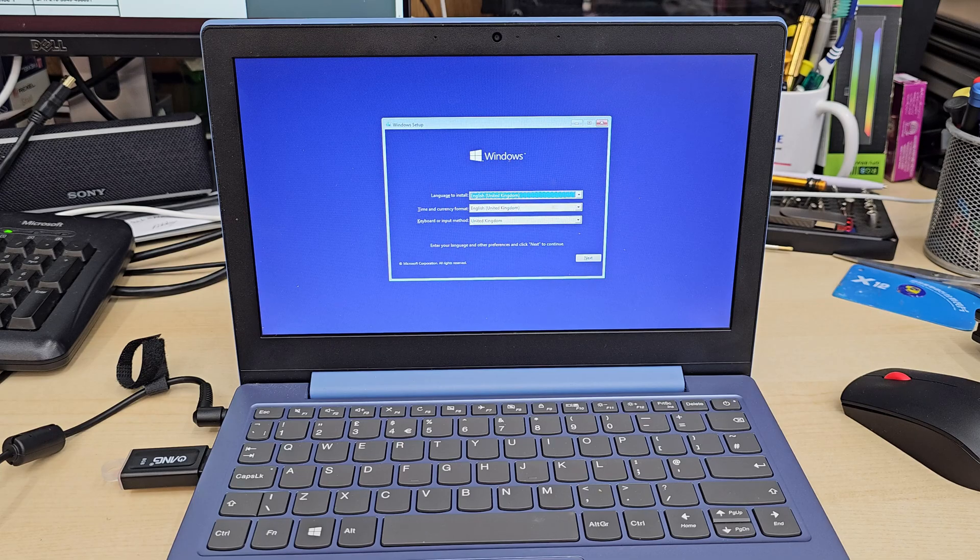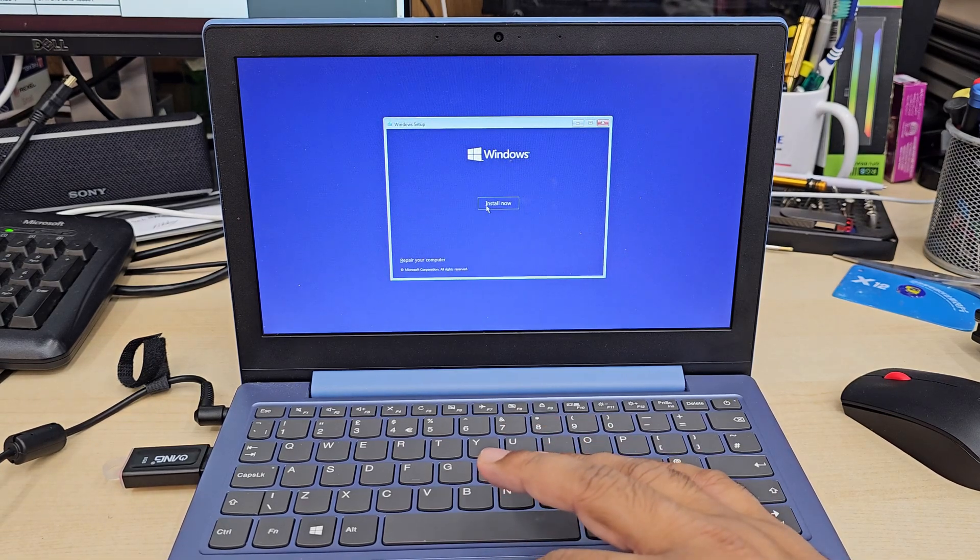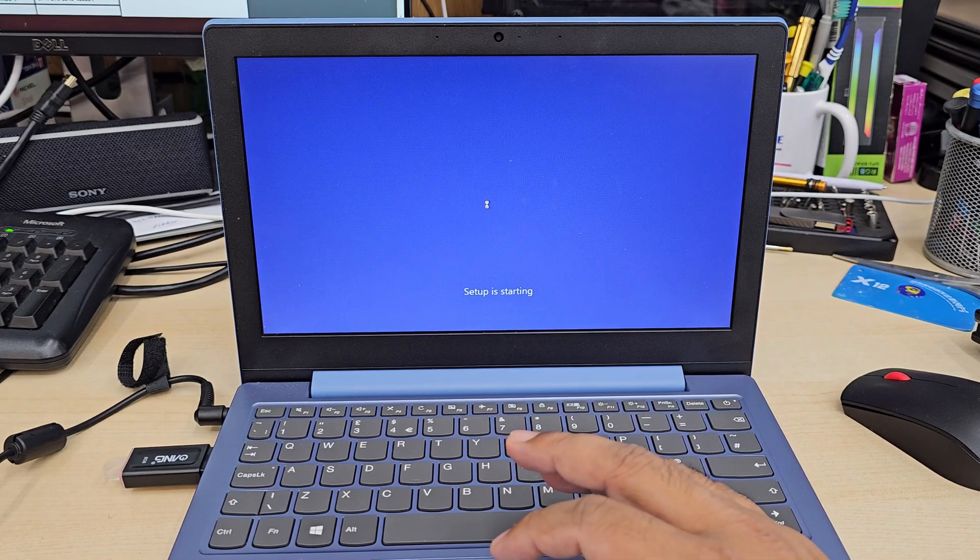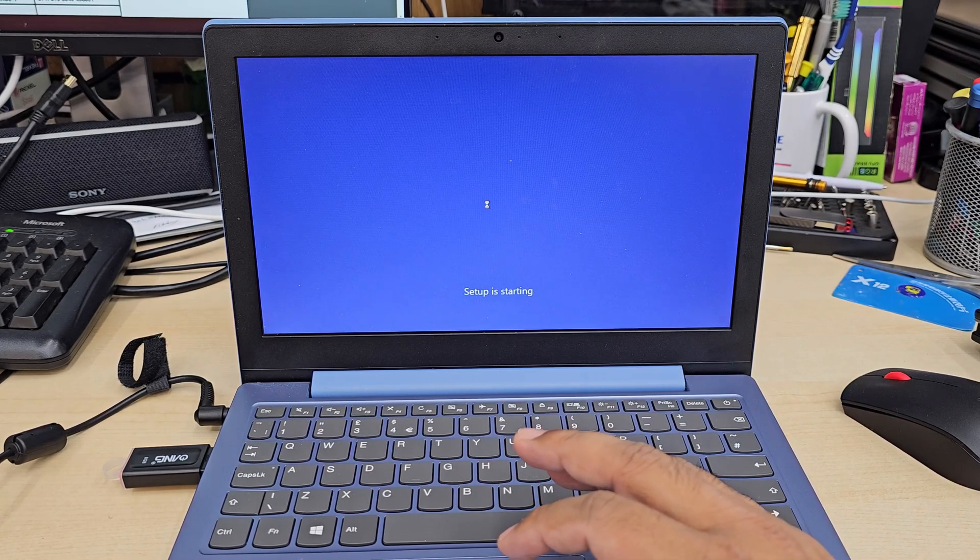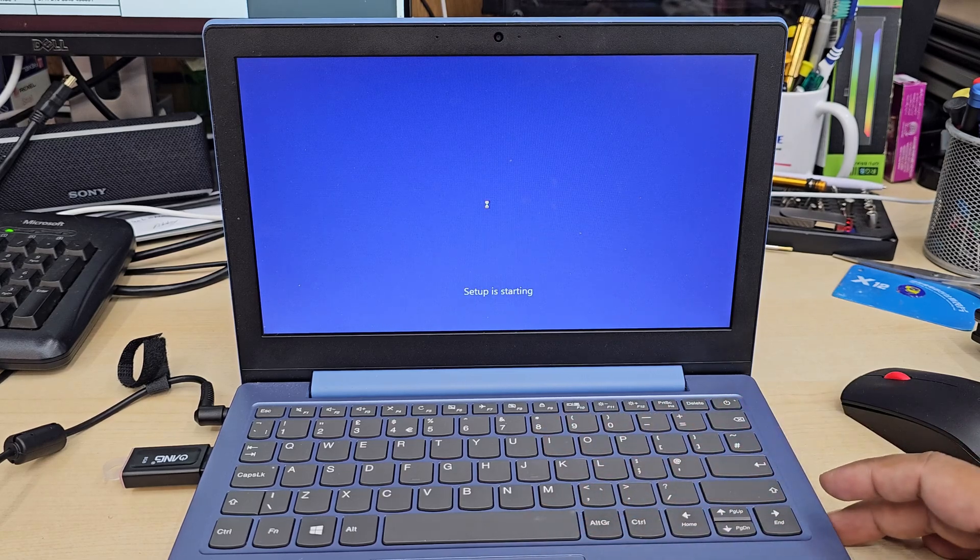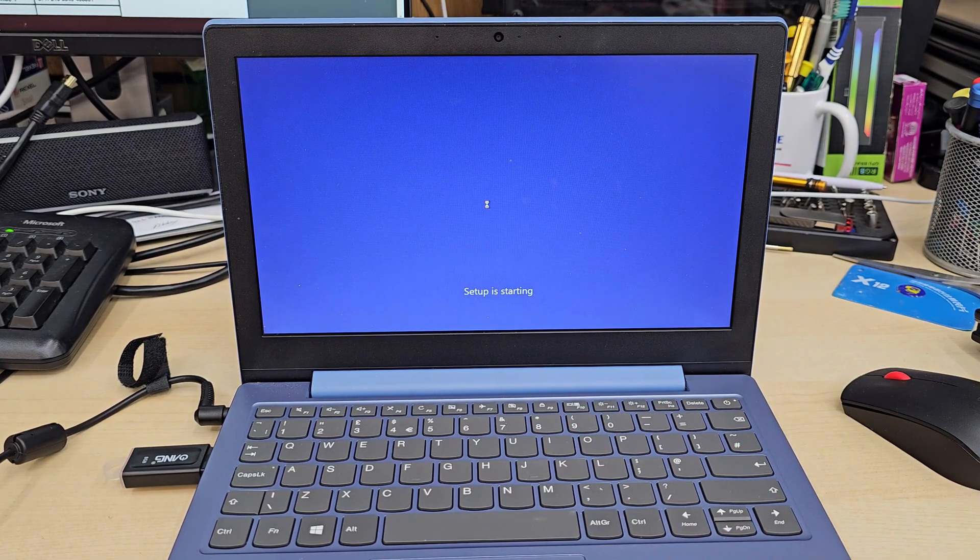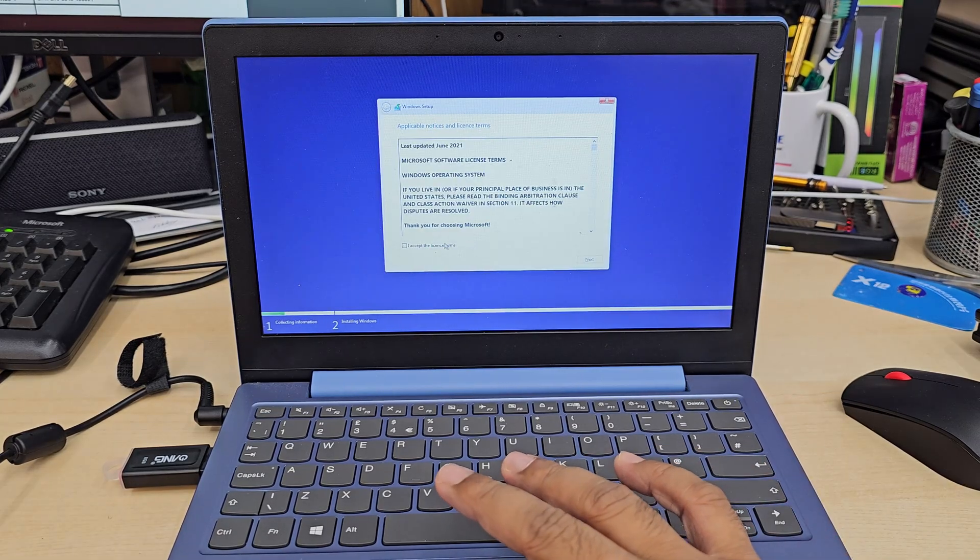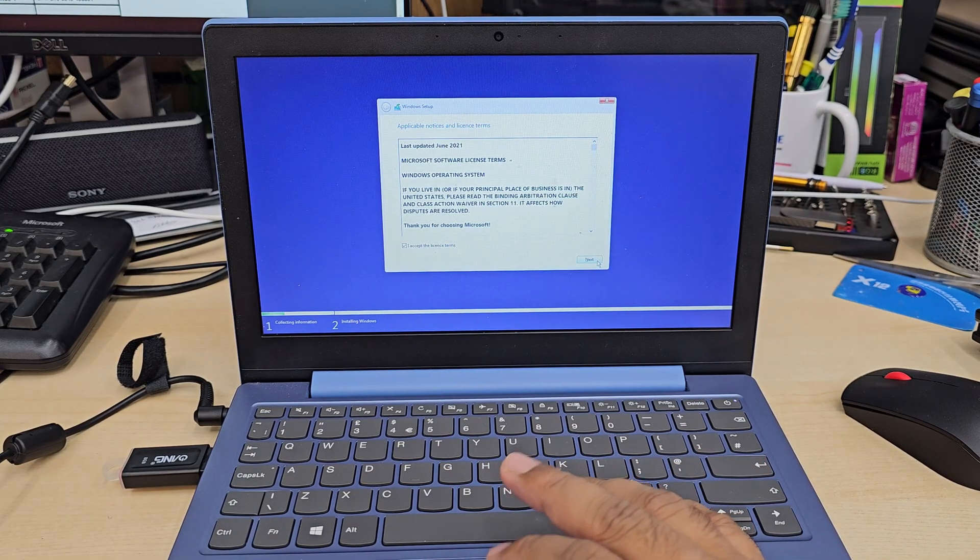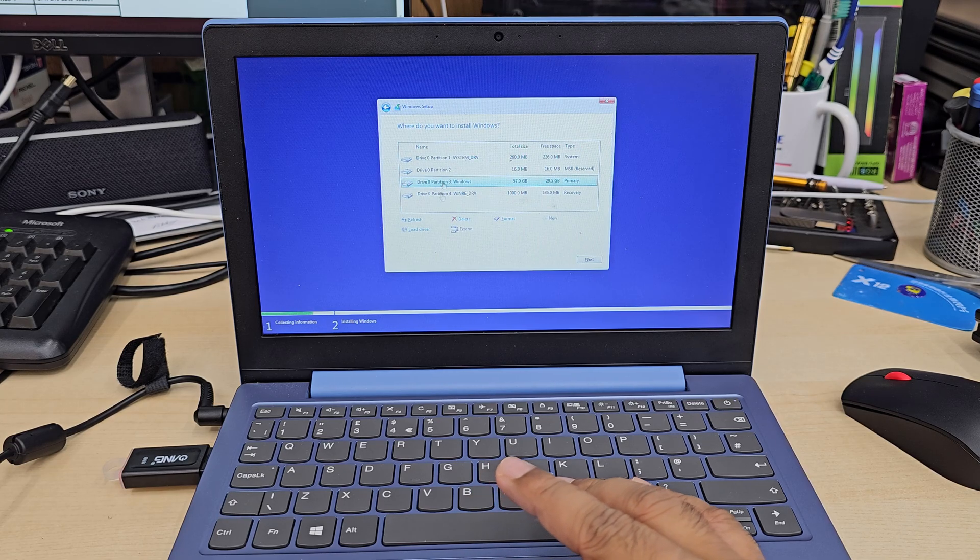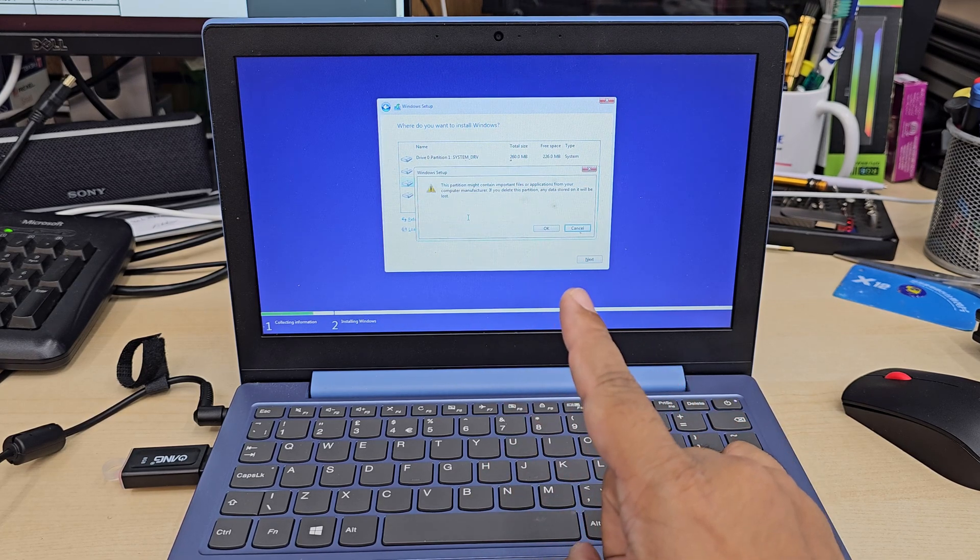It's going to load up some terms and conditions. We have to accept that to go forward. Now at that point it might take a couple of minutes, could be less, it depends. Accept the terms and conditions, hit next, choose the bottom option for clean installation.